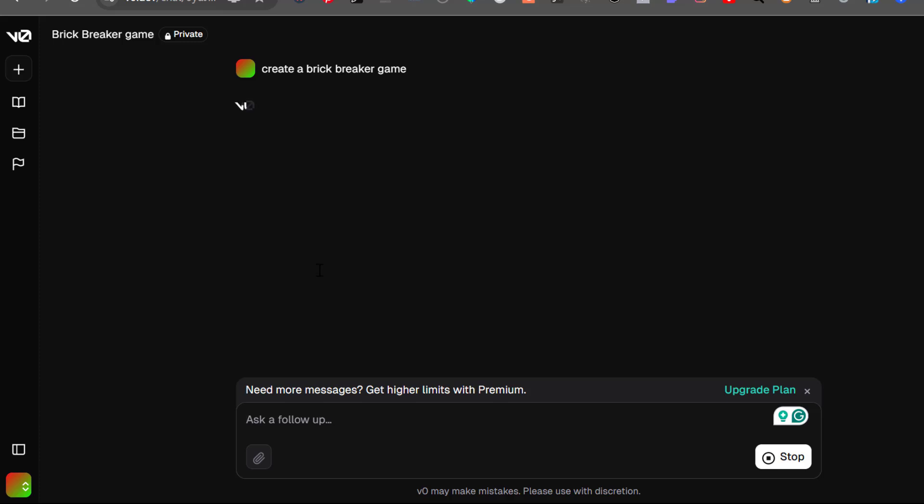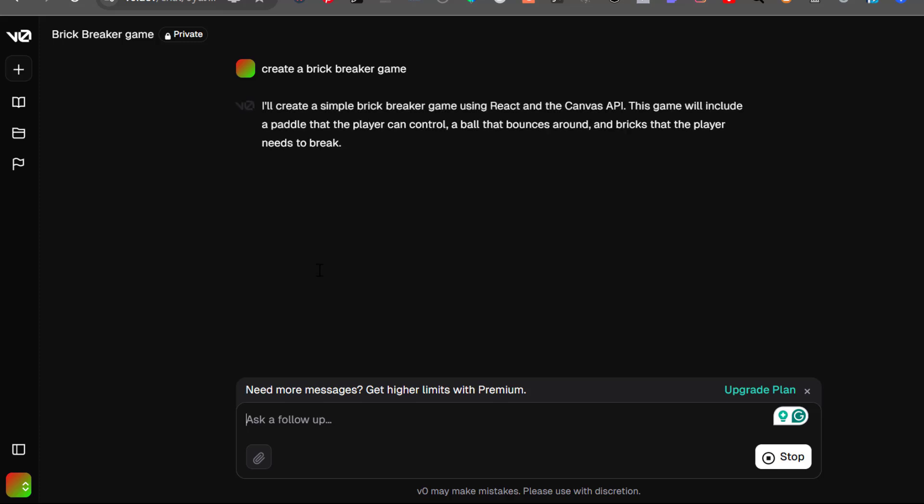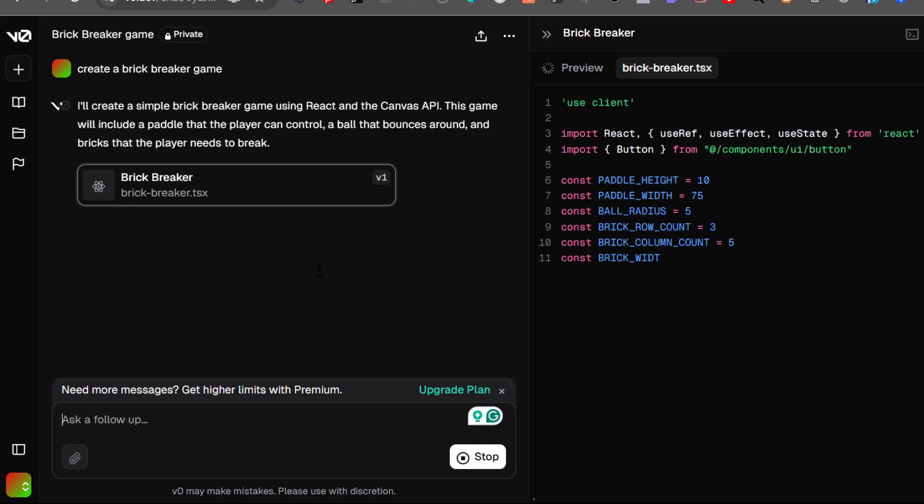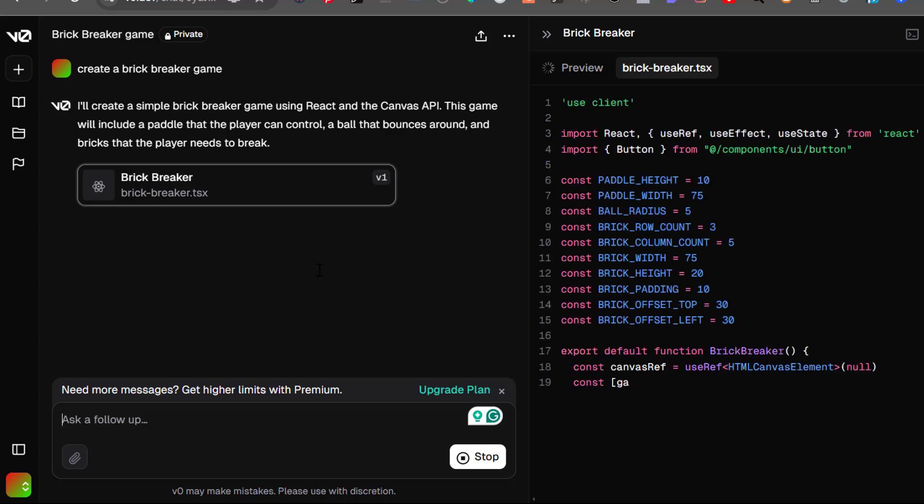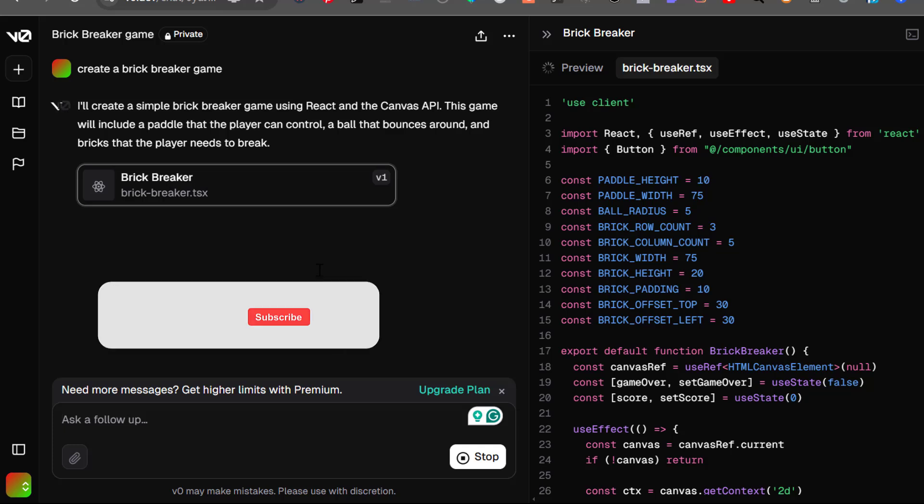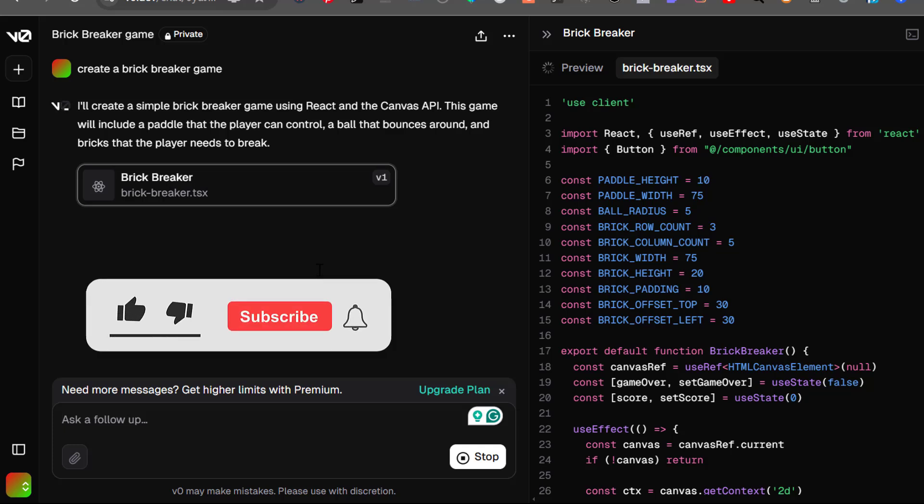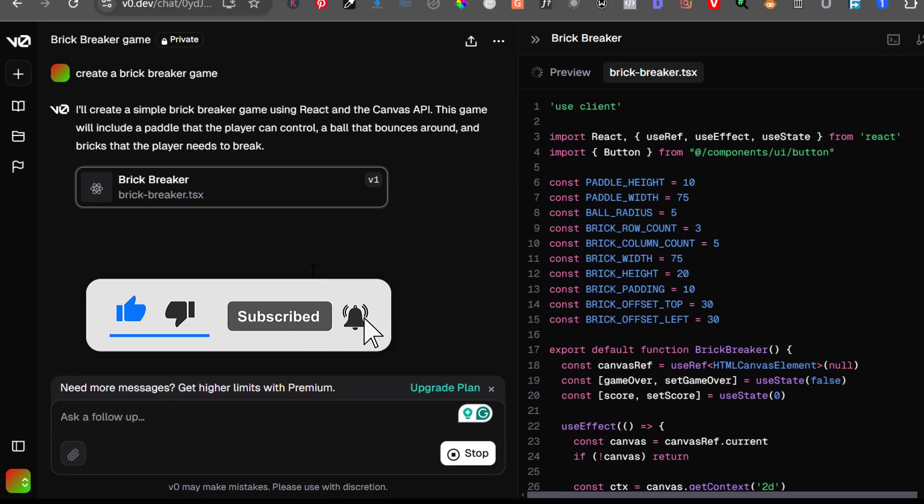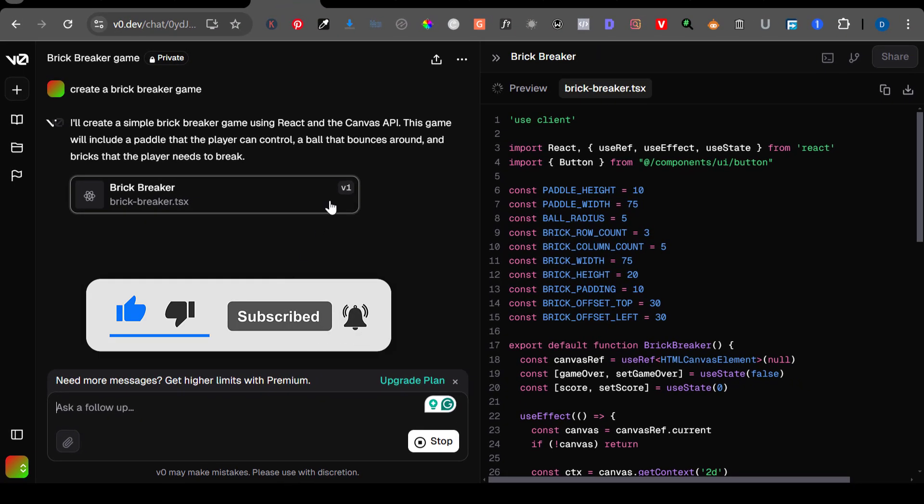I said create a brick breaker game. That's just the simple thing I told the AI to do. If you notice, the AI is now generating the whole thing. It will think about it, then it will start generating.